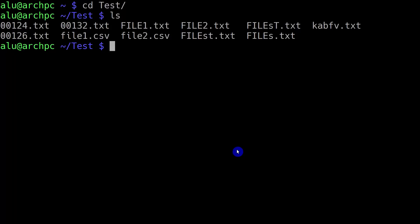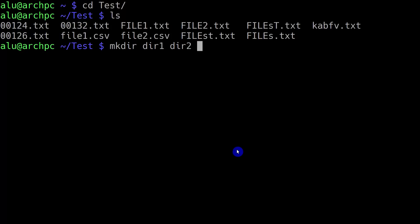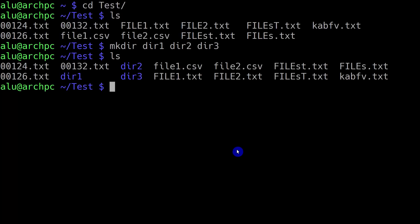Now let's start with the make directory command. I know you already learned this command in the previous episodes, but there are some features I didn't show because I didn't want to make a very lengthy episode. When you create a directory, you type mkdir and then the directory name. But you can also create several directories at the same time — for example, dir1, dir2, dir3. This command creates three directories at once, so you don't need to type mkdir three times.